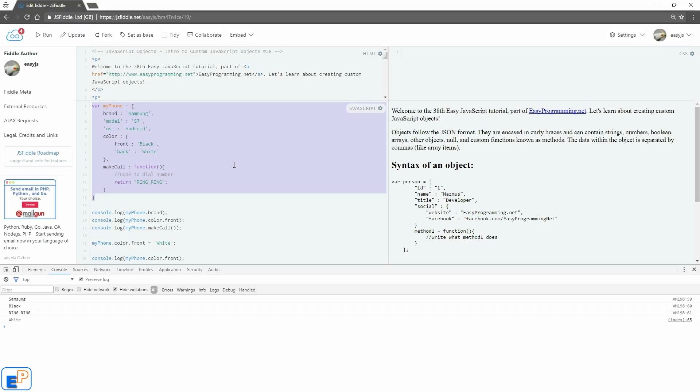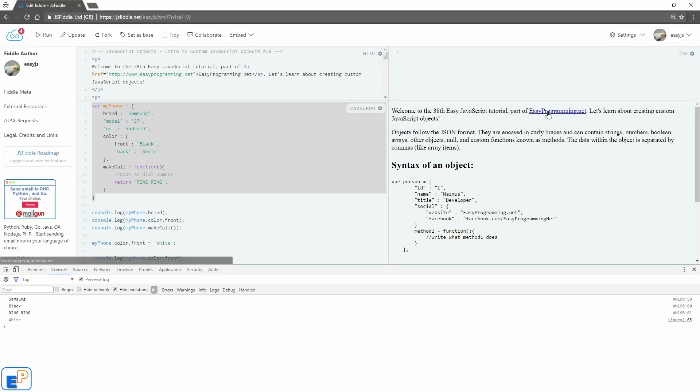So come back for the 39th tutorial, which will be up in a week. Thanks for watching. I hope that this intro to custom JavaScript objects tutorial was useful. I hope all of my tutorials have been useful so far. If you have any questions, please ask in the comments below. I'm always happy to answer. Remember to visit easyprogramming.net for more tutorials. Thanks for watching. Have a great one.